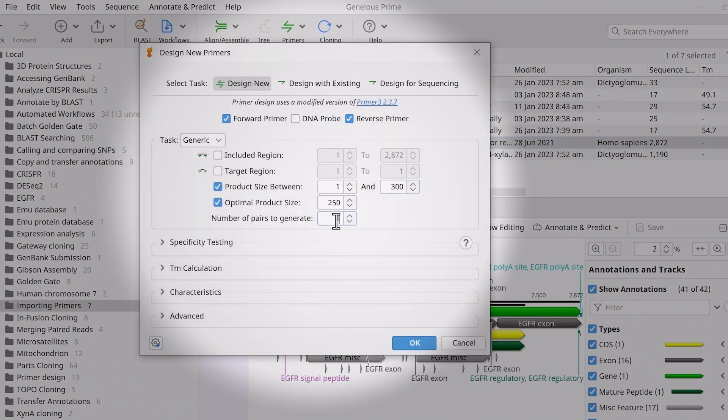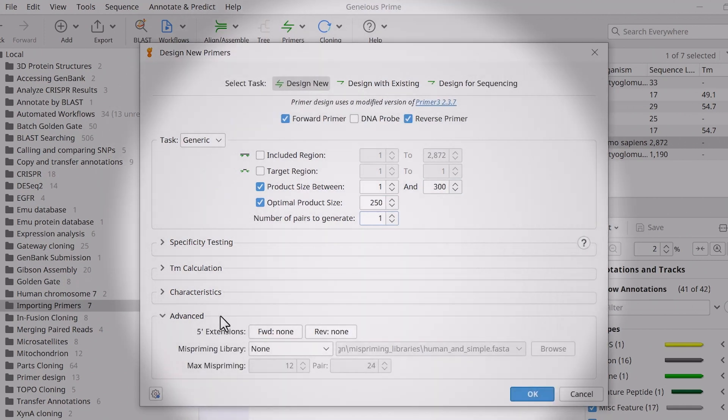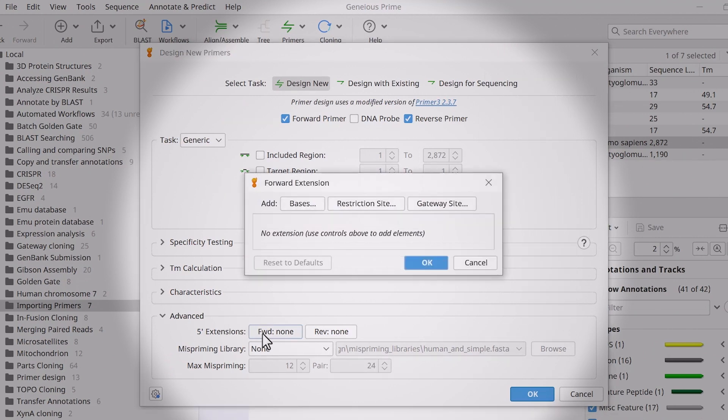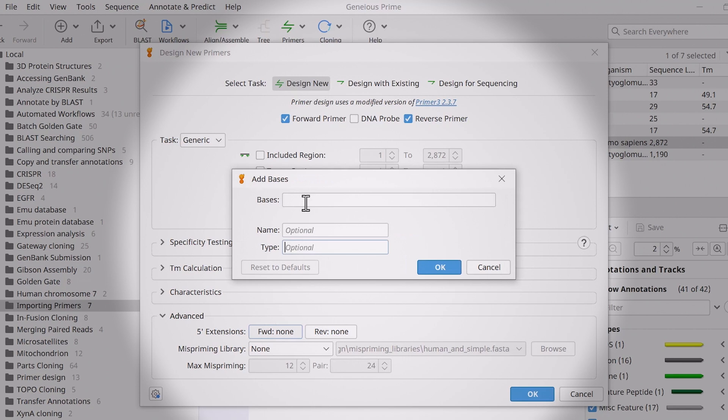To add a five prime extension, open the Advanced Settings. You can add an extension to the forward and/or reverse primer by selecting an option. As before, add custom bases, restriction sites or a gateway site. I will add some custom bases in this example.